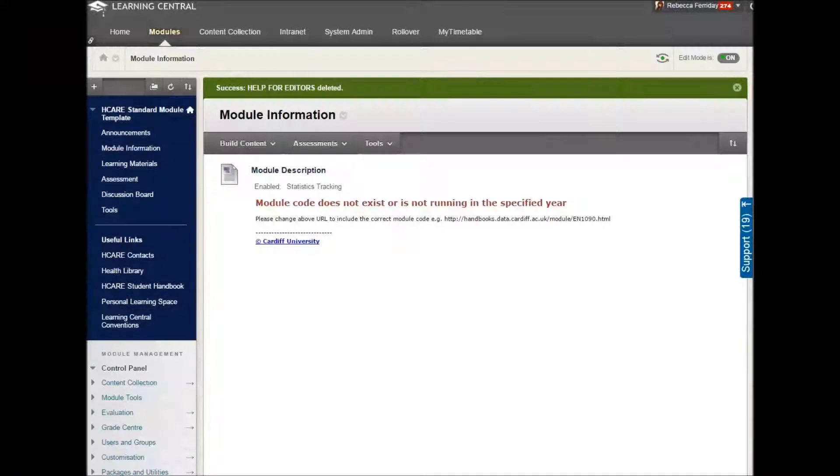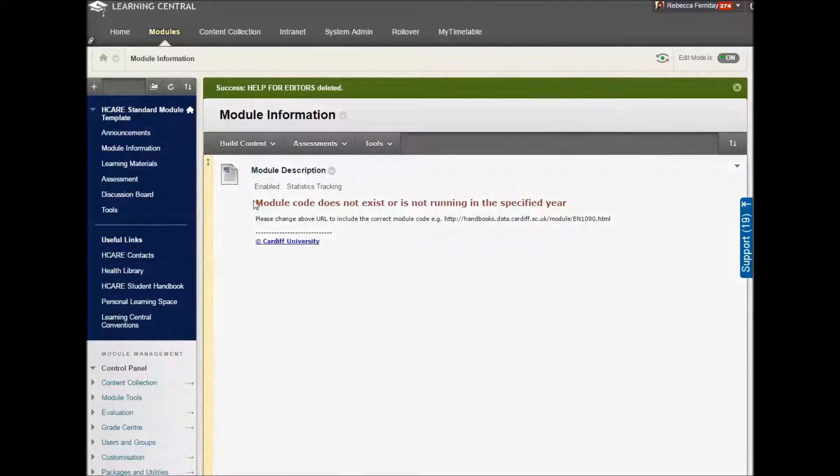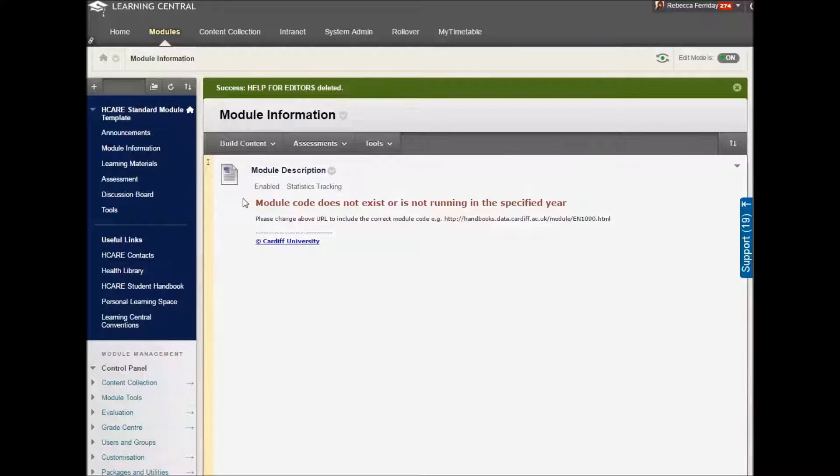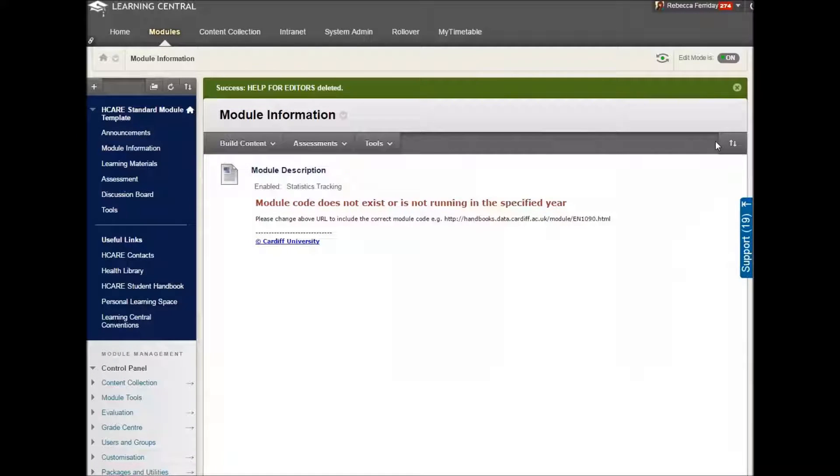Okay, so we are going to have a look at the module information area in your module on Learning Central and how it should be populated.